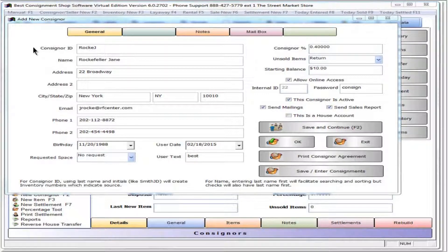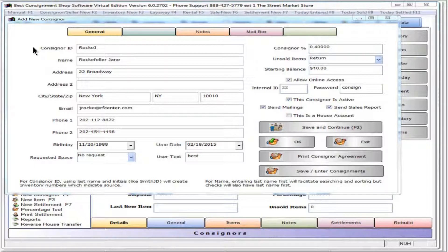Numbers can be used for the consigner ID, but using part of the last name suggests who the owner of the item is when viewing a price label and it makes a sorted list of consignors and items in reports more useful.